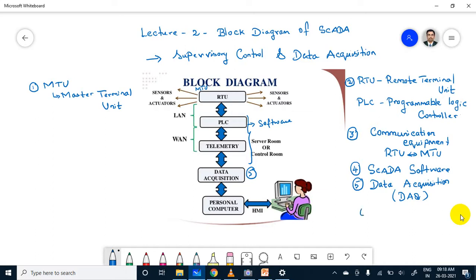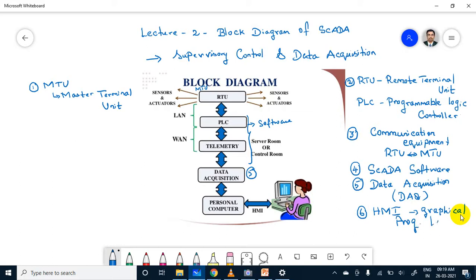From the personal computer, the human should be able to monitor it. For that purpose, HMI is available — Human Machine Interface. This Human Machine Interface is written in graphical programming language. HMI will display the information on multiple screens and provides both list and synoptic diagrams.